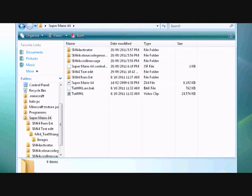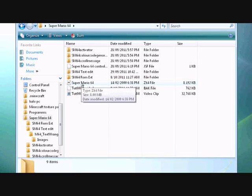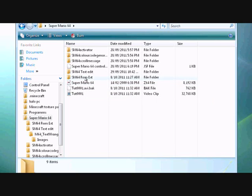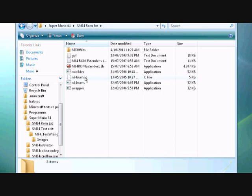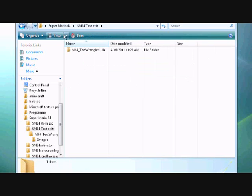Right, so first you want to open your folder with Super Mario 64 in it. Ignore that, that's just where I'm recording this too. So you want the Super Mario 64 ROM, you want Super Mario 64 ROM extender, you want Super Mario 64 text edit.